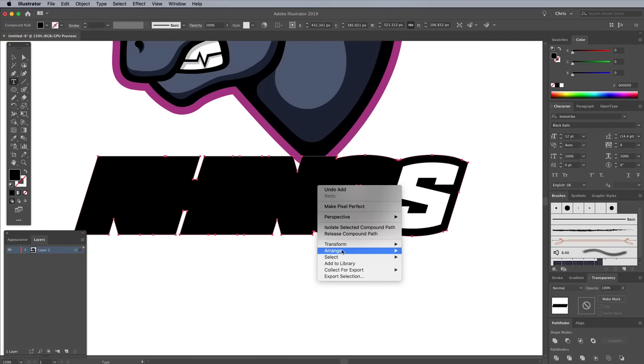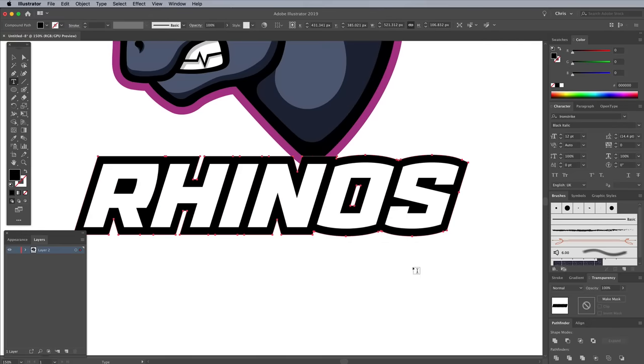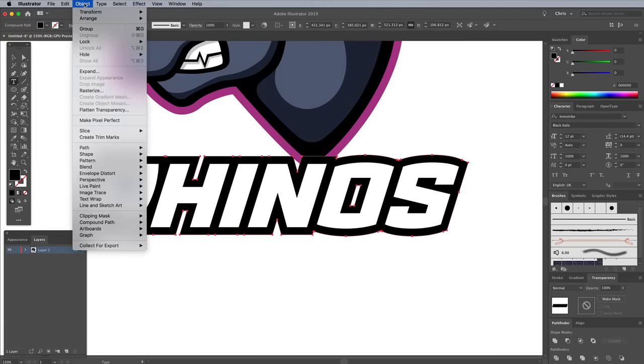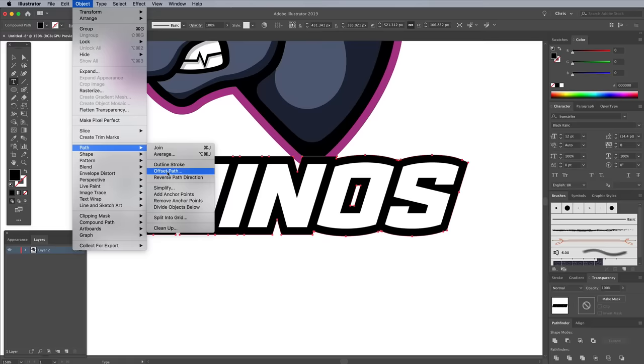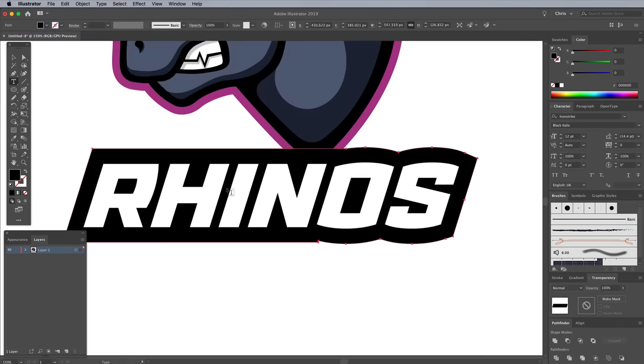Right click and choose Arrange Send to Back to make sure there isn't any overlap. Add another Offset Path using this black shape, but give it the same pink outline color as the main illustration.